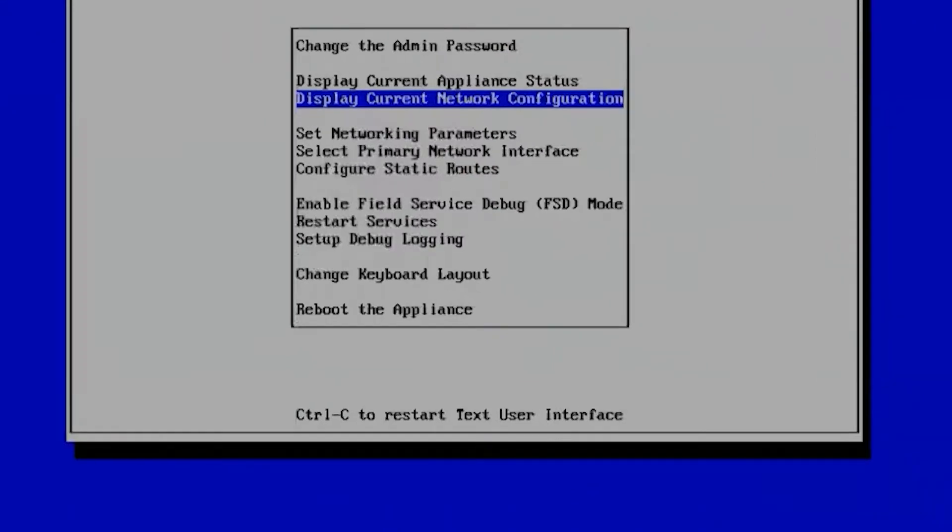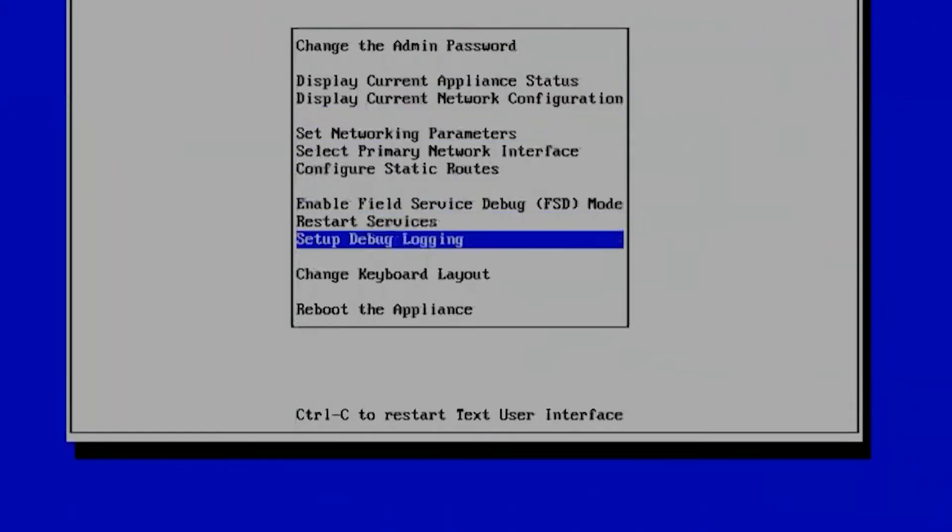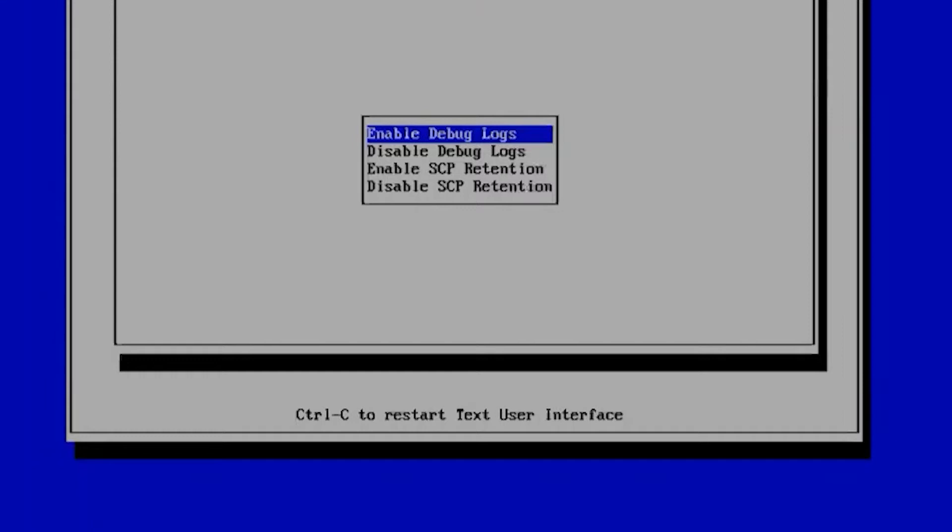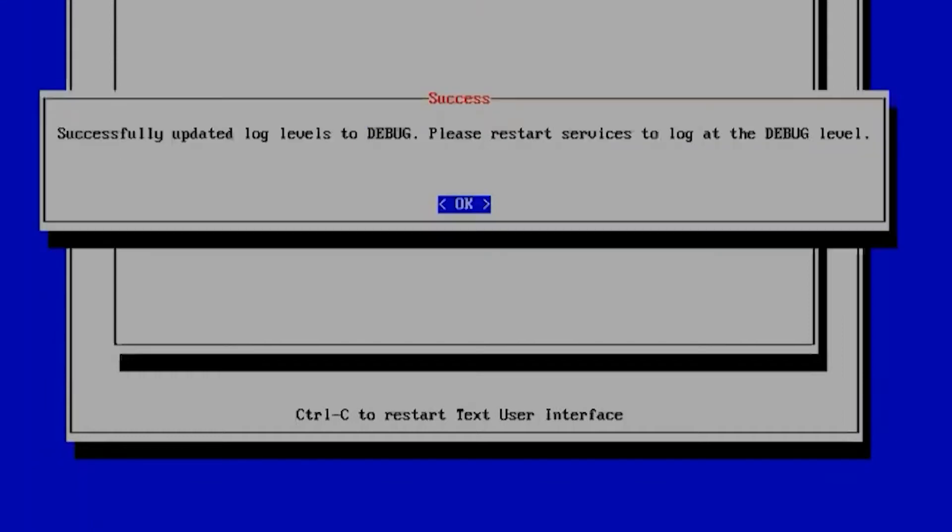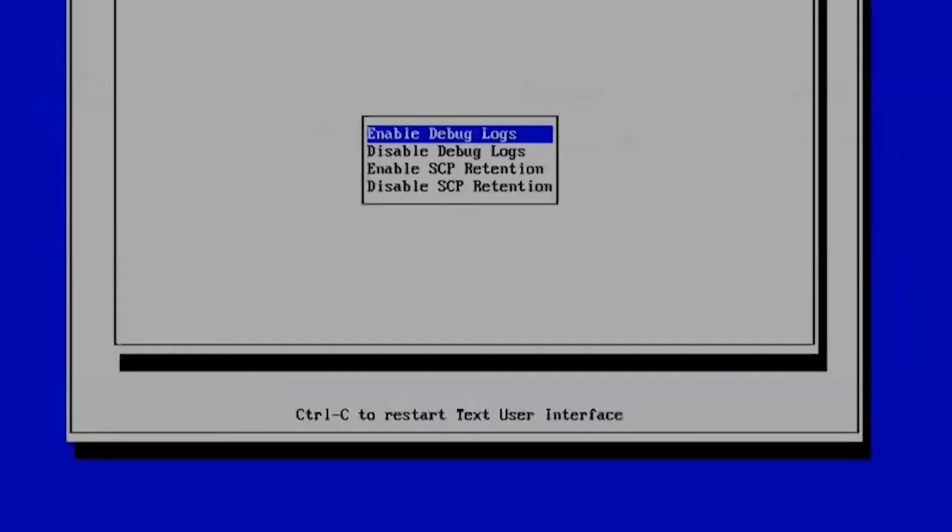And once you're in here, you just simply go down to Set Up Debug Logging. You choose Enable Debug Logs. It does ask you to restart the services to actually get them.